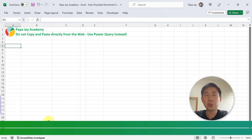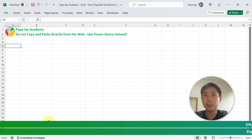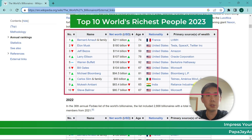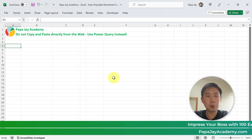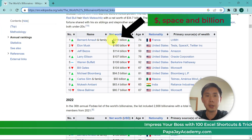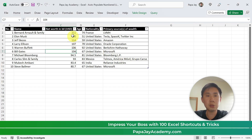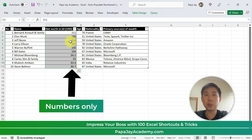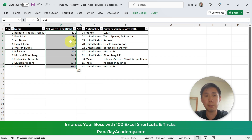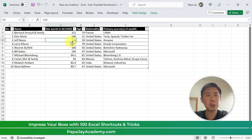Hi everybody. Today I'm going to show you how to copy and paste tables or information from the web using Power Query instead of doing copy and paste directly. So what we are going to do is copy this table over here, which is the top 10 world richest billionaires. There's a trick within this that many of you don't know, so stay tuned. Without further ado, let's begin.